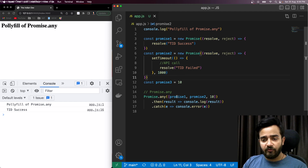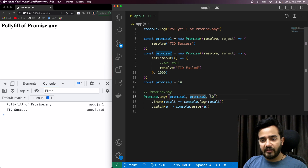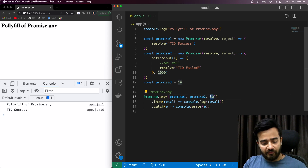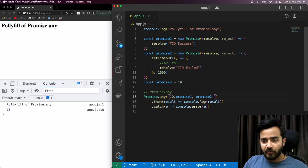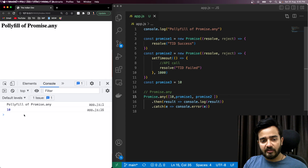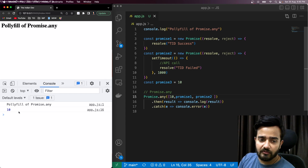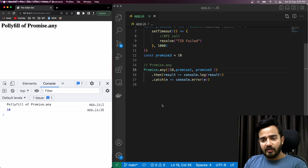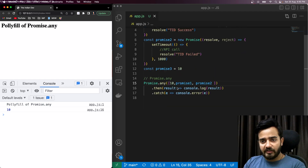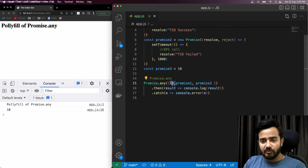If multiple things are instantly returning — for example if I write 10 here — you'll see that the first promise that gets resolved will be returned from the Promise.any method. That behavior is pretty clear. Now let's see what happens if everything is rejected.